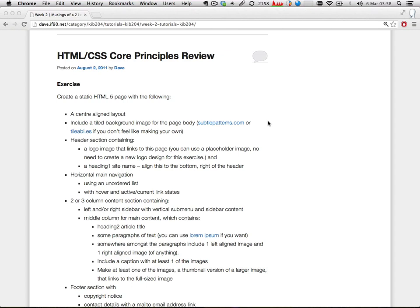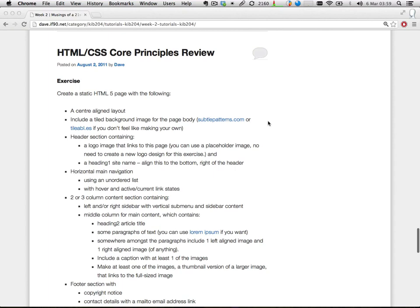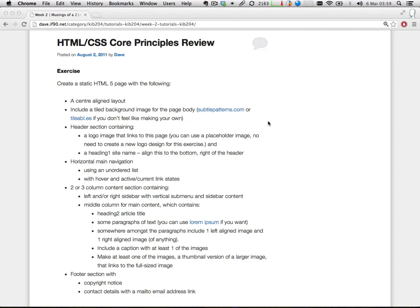For the main content section, I want a two or three column layout containing a left and/or right sidebar with a vertical submenu and sidebar content. I don't really care so much if you don't put the vertical submenu in — just some content in the sidebar. A middle column for the main content with a heading two for the article title, some paragraphs of text — you can use lorem ipsum. Include one left-aligned image and one right-aligned image, a caption with at least one image, and make one a thumbnail linking to a full-sized image.